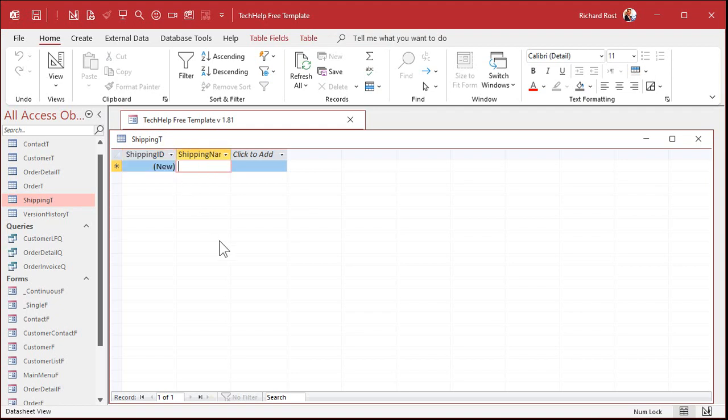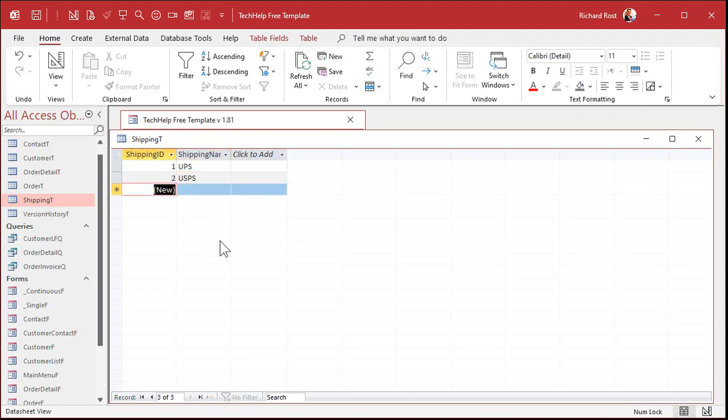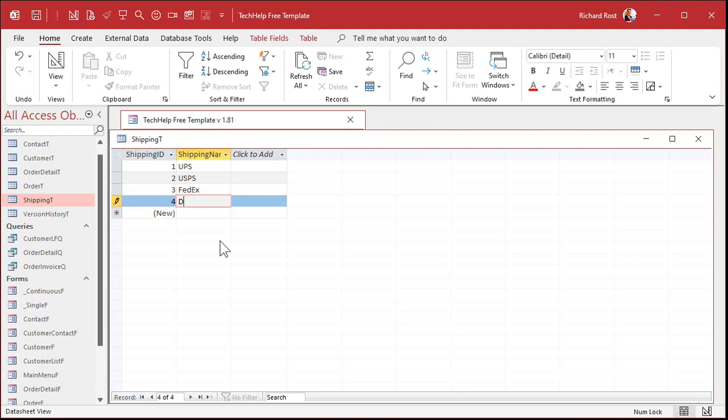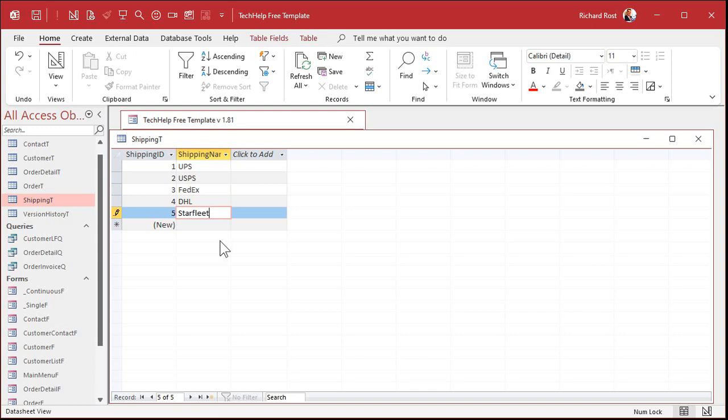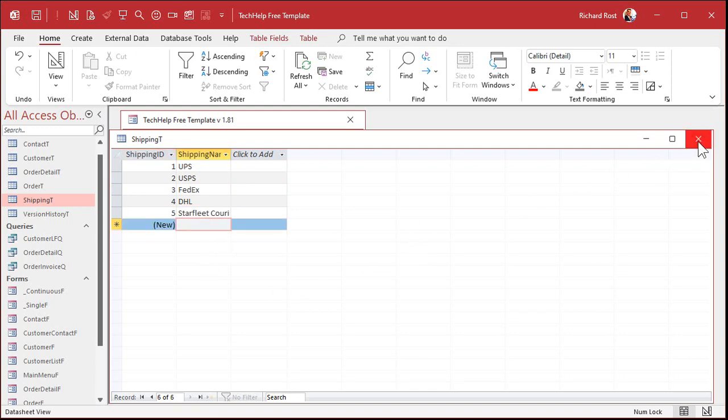What do we got in here? We got UPS, USPS, FedEx, DHL, whatever else. Starfleet courier. Save that, close it.